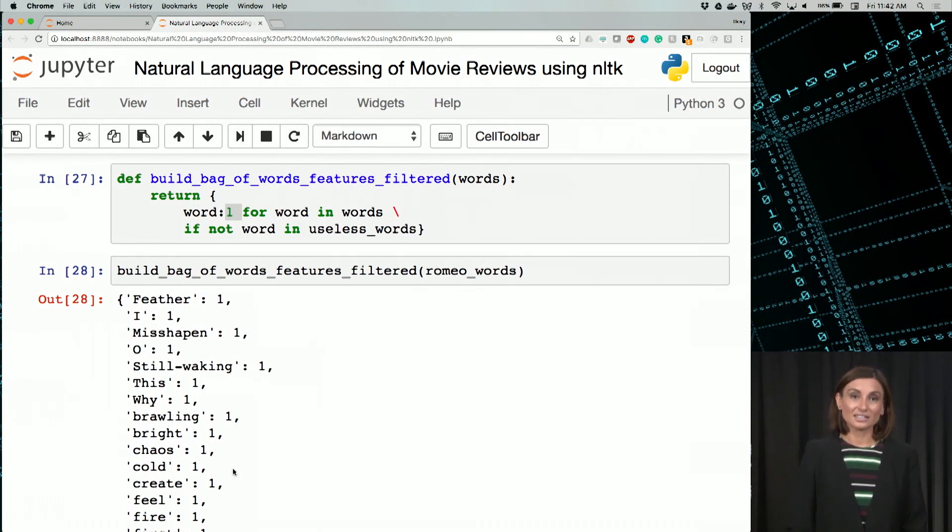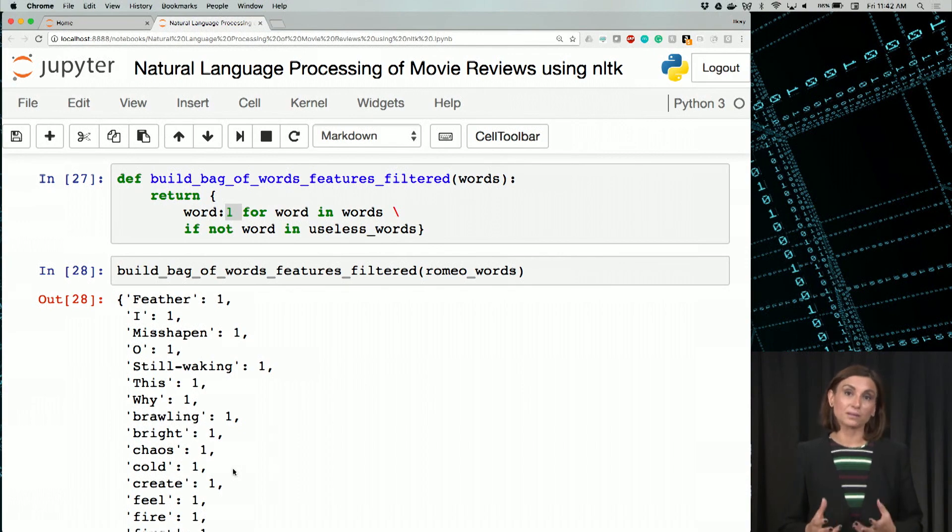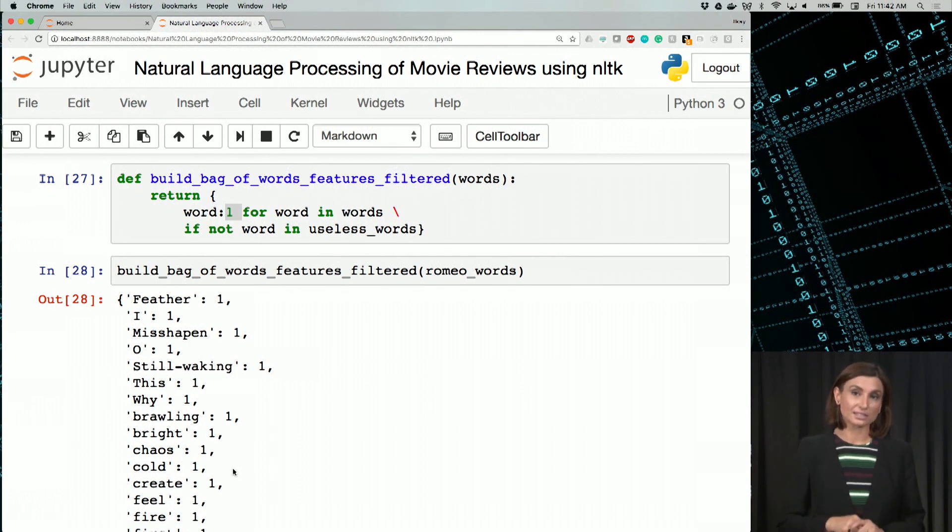Next, let's see how we can calculate and plot the frequencies of words in this list.